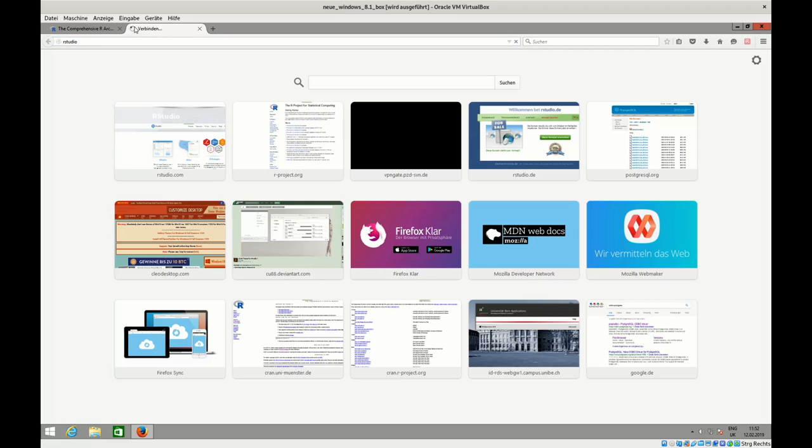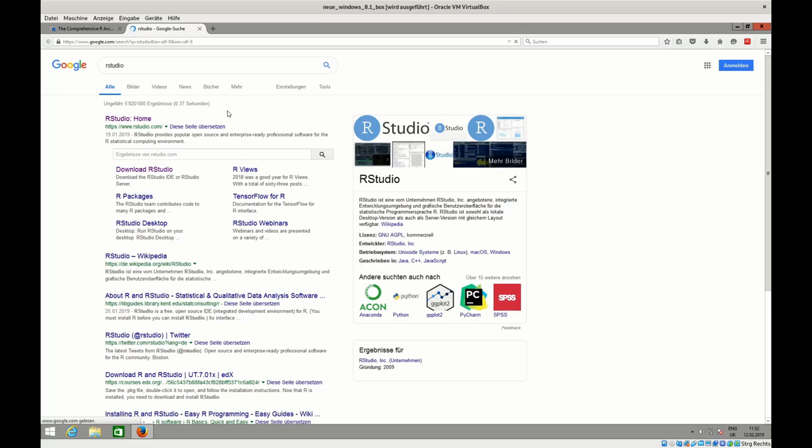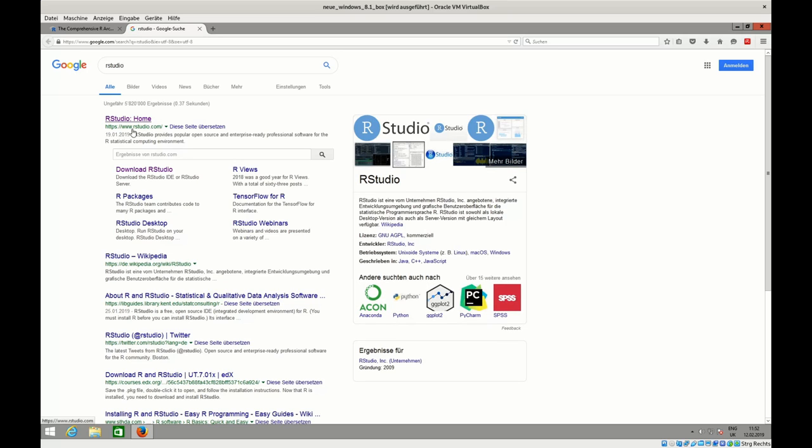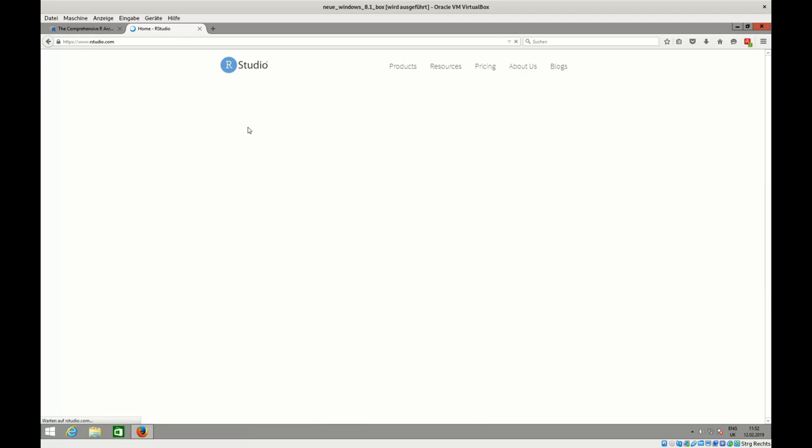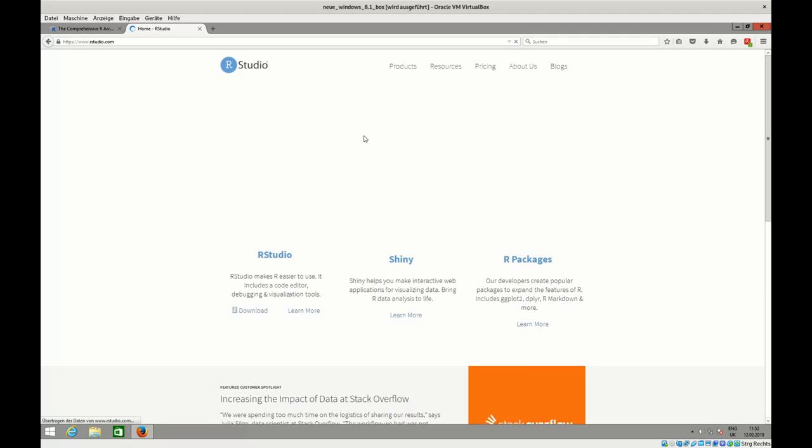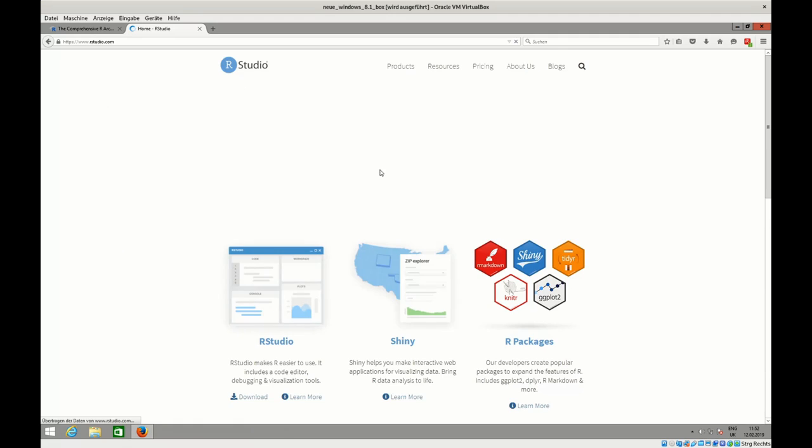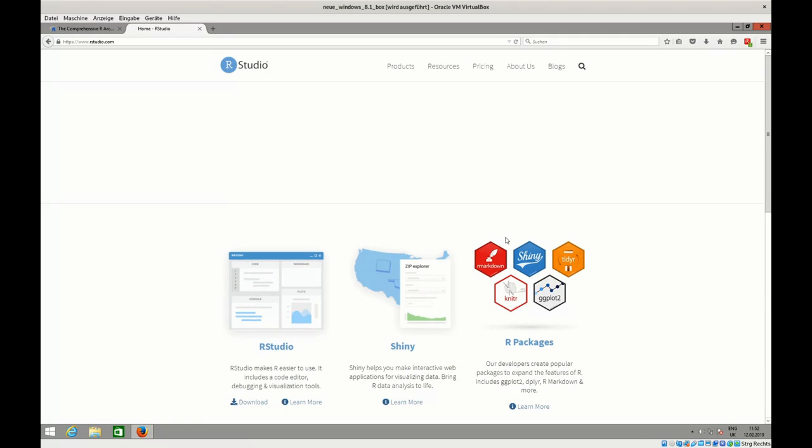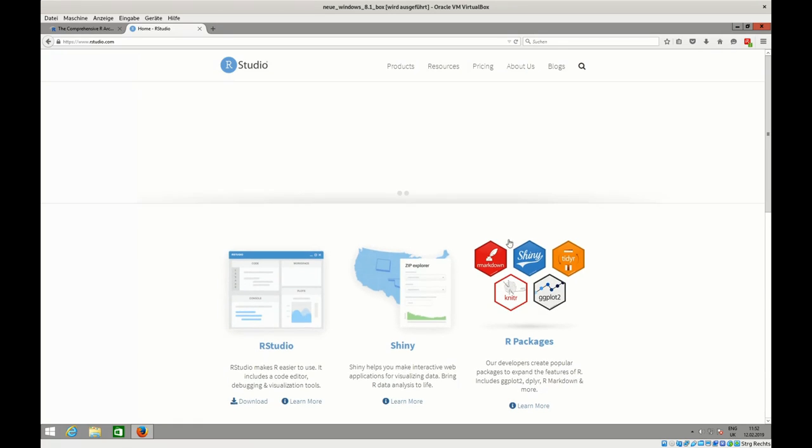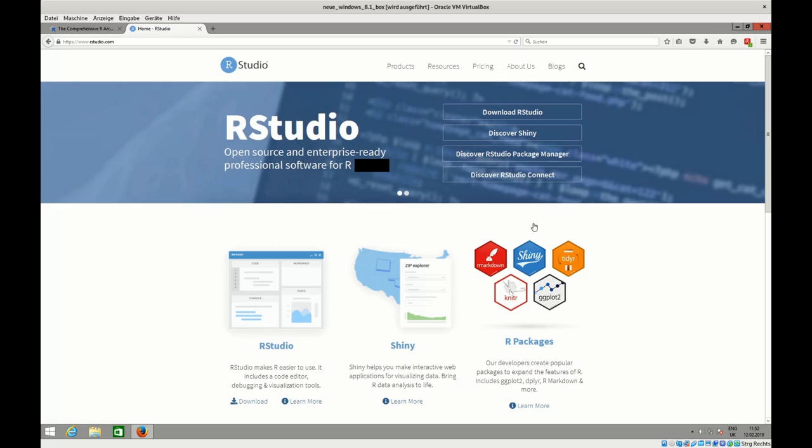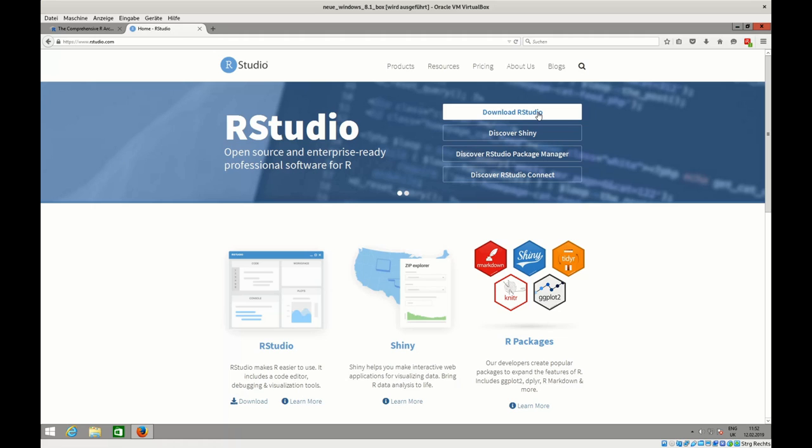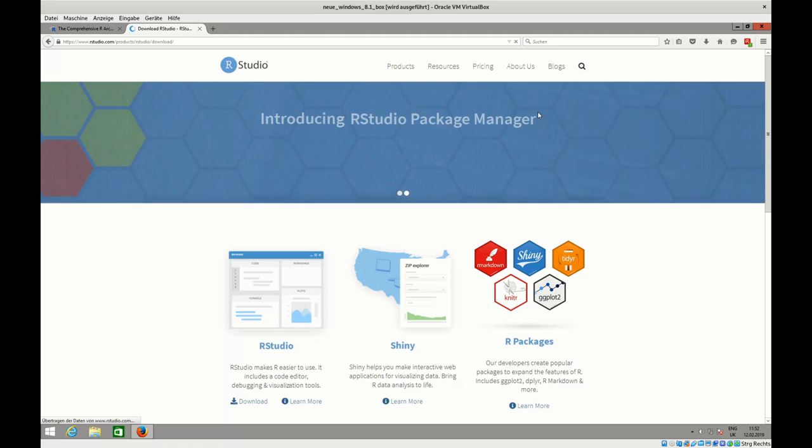If I just search for RStudio, I'm pretty sure that this web page should come up first: www.rstudio.com, where you can download RStudio. We go directly to this web page now. It's a bit overwhelming probably in the first place, but you can see here 'Download RStudio' - that's what we want to do. So I click that link.